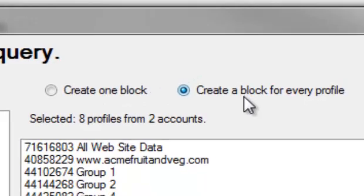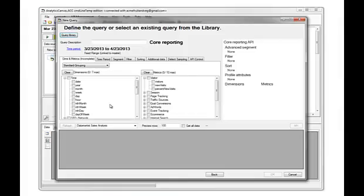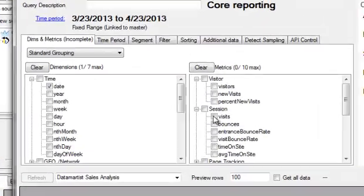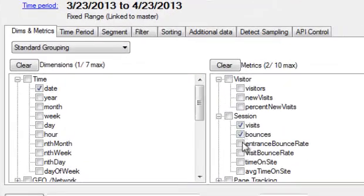So eight profiles, and we're going to have eight blocks. We'll do a simple query—date and visits, bounces, time on site.